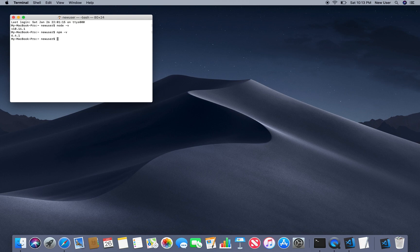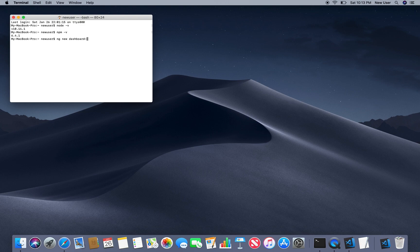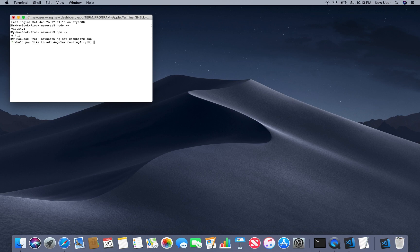To create an app we just need to run the following command ng new and your app name. For example I'll call my dashboard and just run.